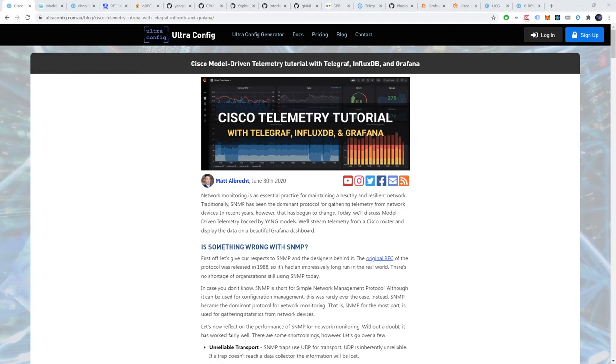Alright, welcome back to UltraConfig Tutorials. How are y'all doing? Today I have an important video planned. We're going to be talking about model driven telemetry.